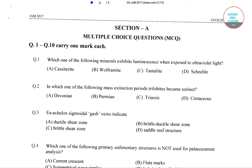Hello students, welcome to solar cells classes. In this video I will be solving some of the questions on geology from JAM 2017. Now let us start with the first question.